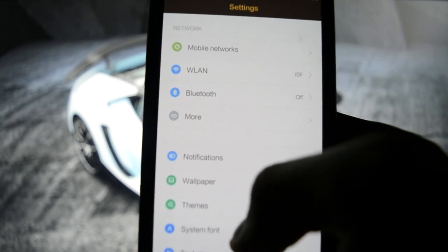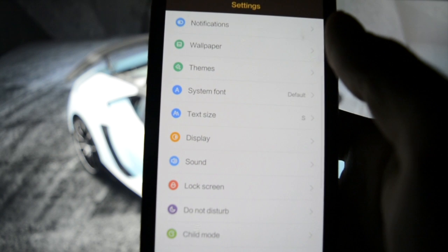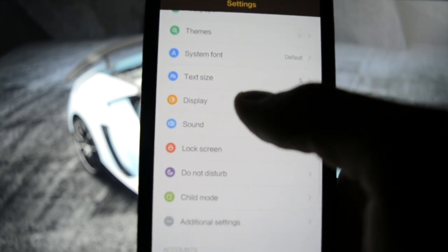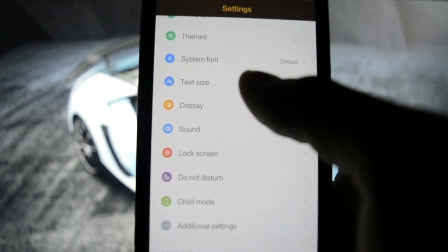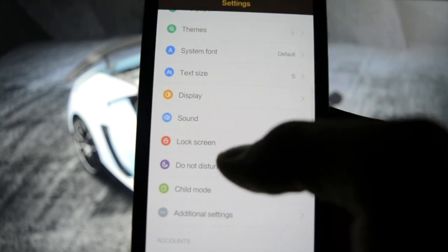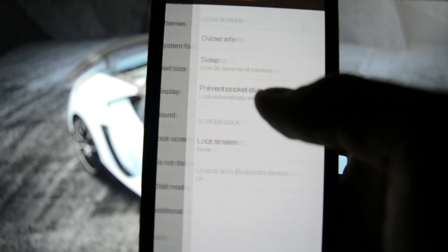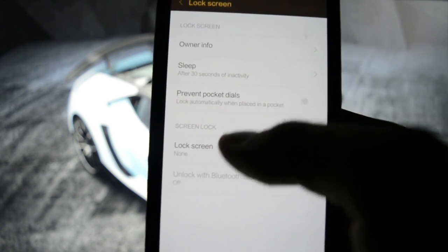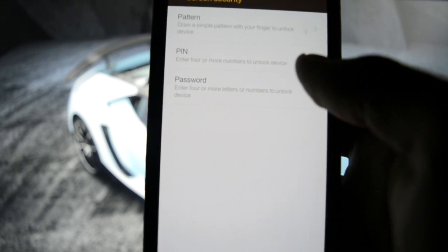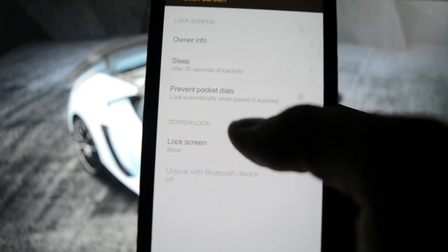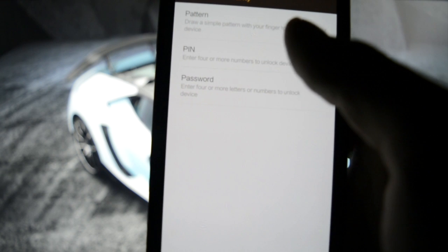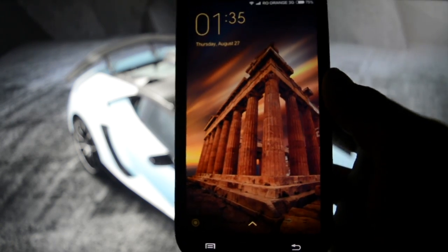Notifications — you can manage what notifications you want to see in the notification bar. Wallpaper — I love the scrolling effect. Text size, display, lock screen. Pattern — you can set up your pattern. Let's set up a pattern for example, and confirm. See how it looks like.